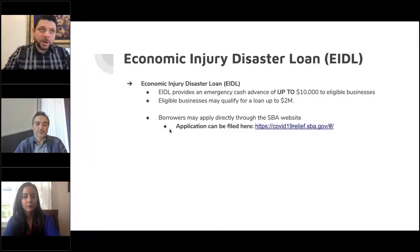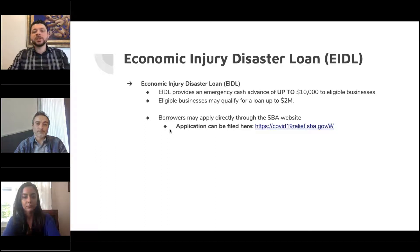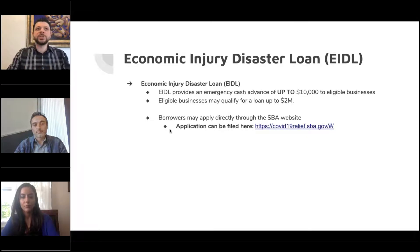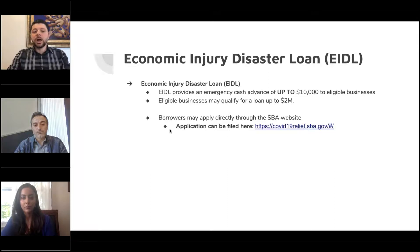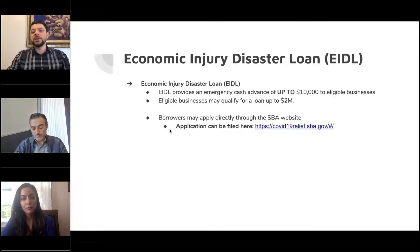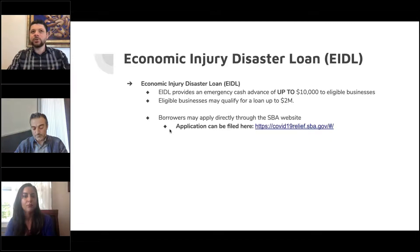The second program is the Economic Injury Disaster Loan — I'll be referring to it as EIDL. This loan has a maximum of up to $2 million and it is a loan. The part that seems to be confusing to a lot of folks is the difference between the cash advance you may receive of up to $10,000 and the $2 million — they are the same program.